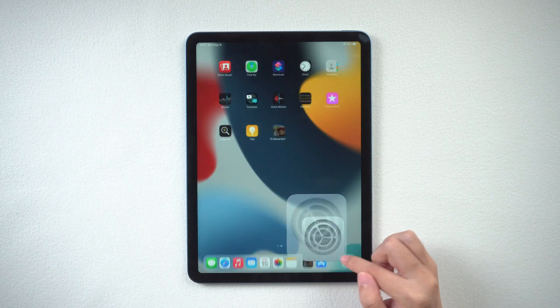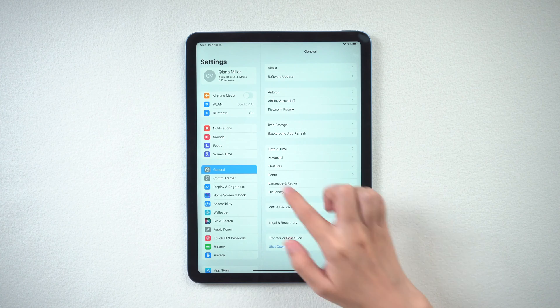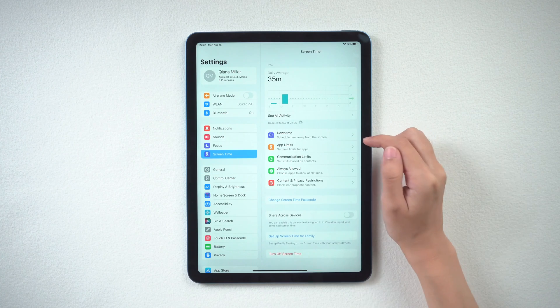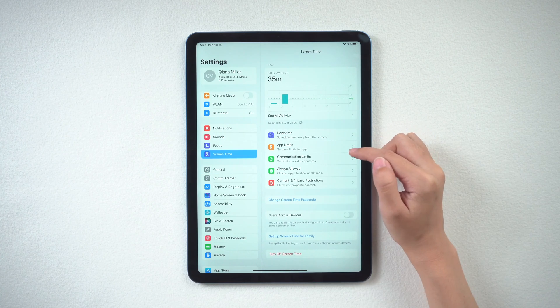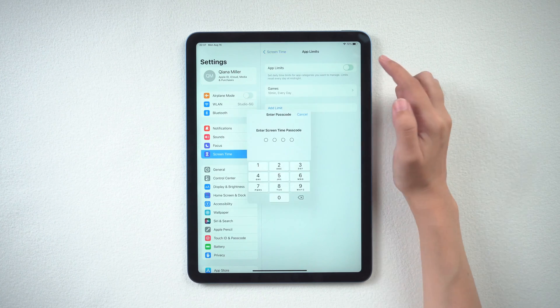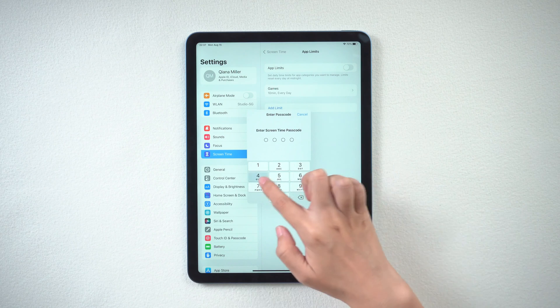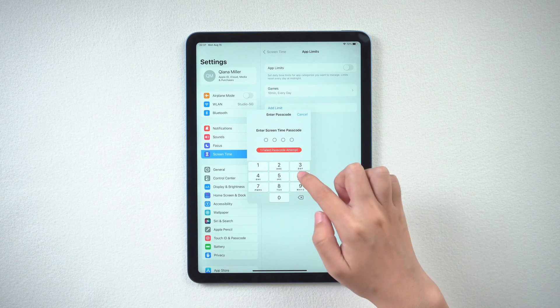Just go to settings and find screen time. Turn off app limits here. Enter your screen time passcode and you can remove time limit.